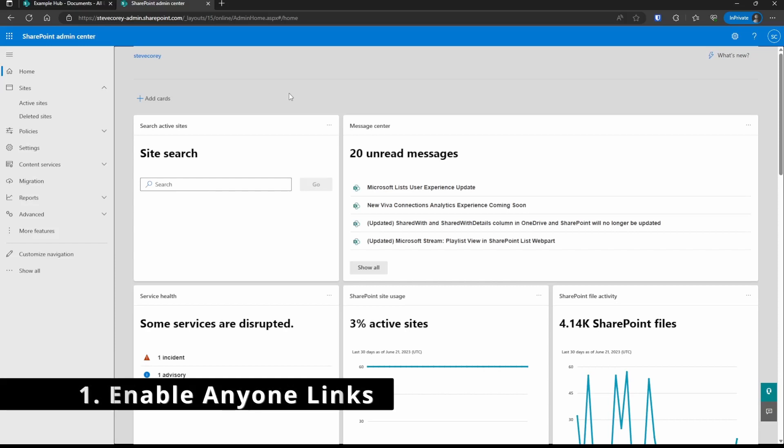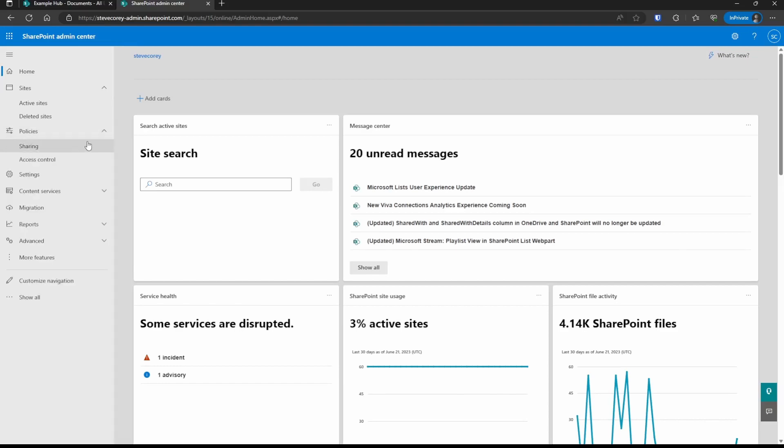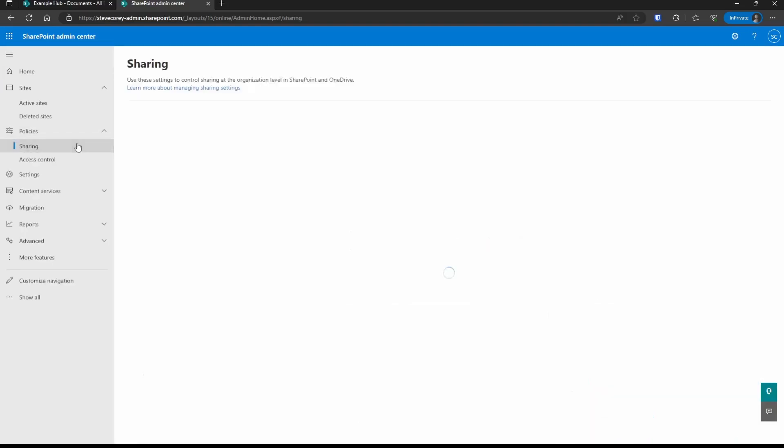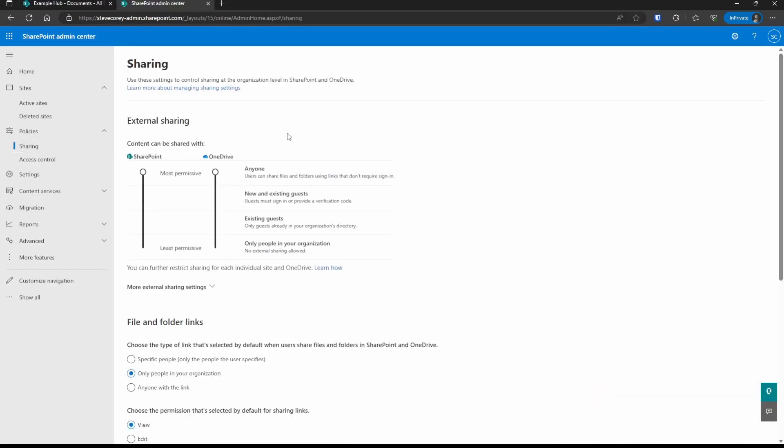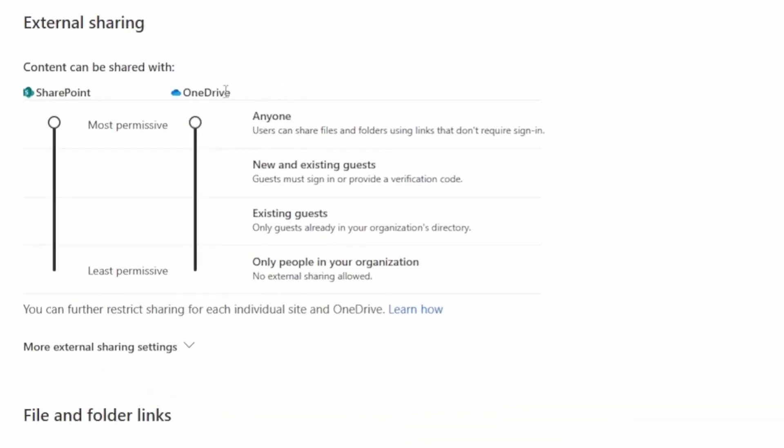So to get started with this feature, we need to change our sharing settings or at least check them to make sure that they're set up correctly. Go on to policies and then to sharing. And the thing that you're going to need to check is that you have the anyone links enabled.